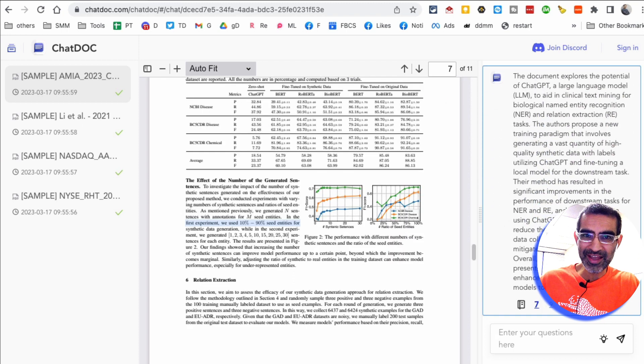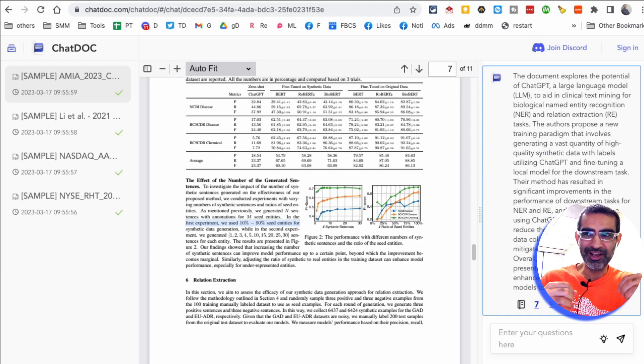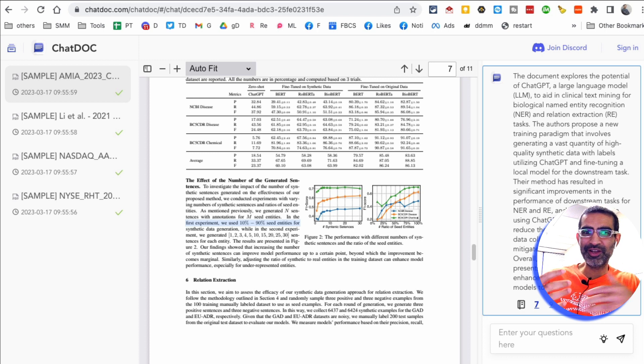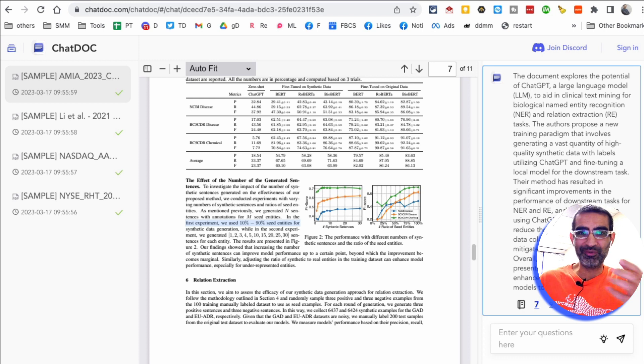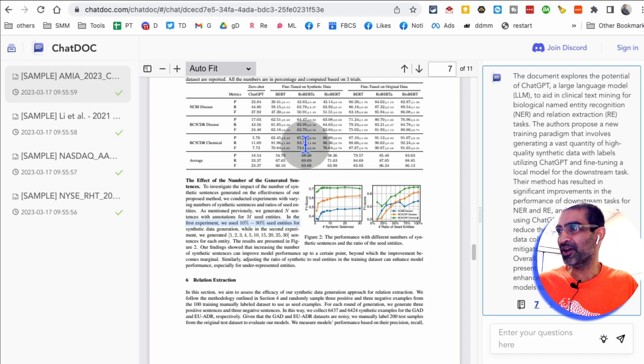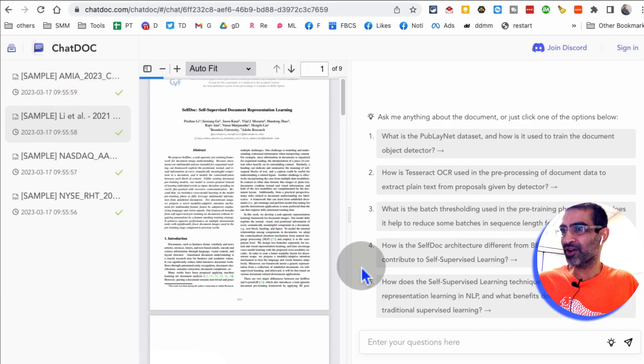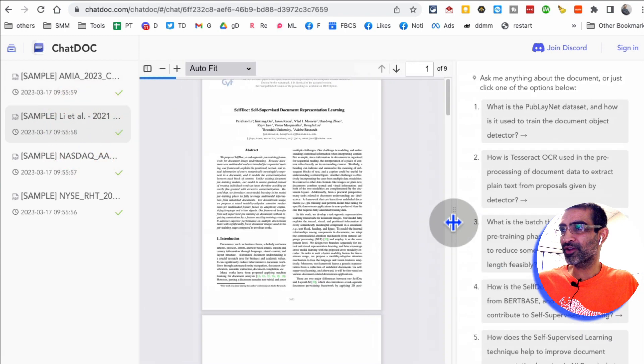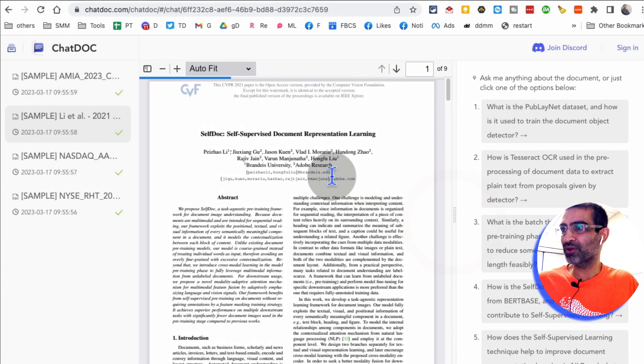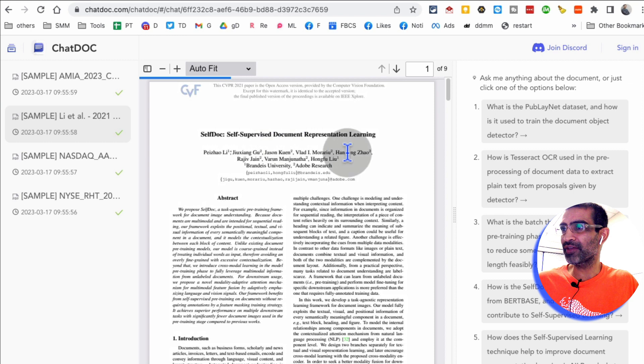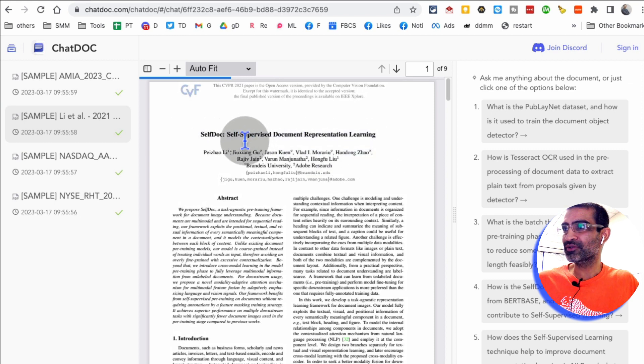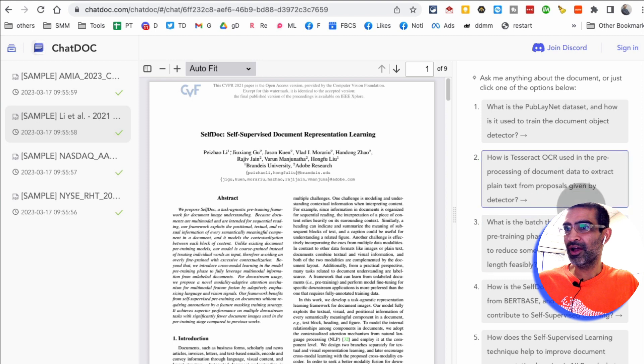So if you have long PDF files, long reports, guess what? You can use AI to quickly get the right answer from that long document. Here is, let's look at another document. And another thing you can do is it will also give you self-supervised documentation representative representation learning.